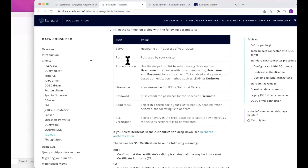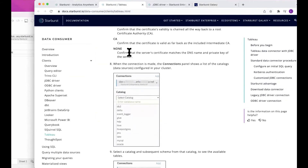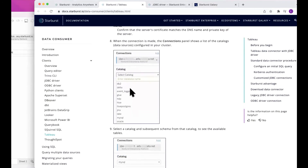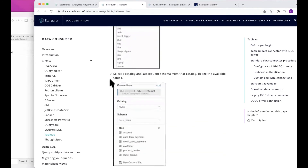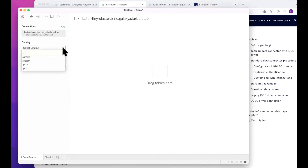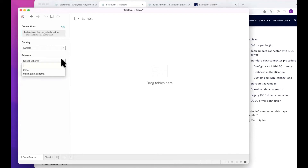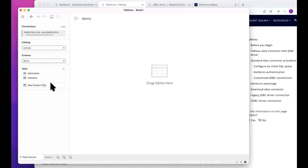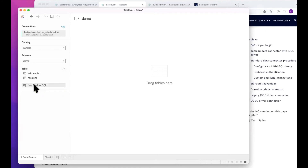I'll navigate back to the docs, and it says once we get in, what should we see? We should see the connection, and from there we can drill down into catalog tables, et cetera. Let's see if that actually worked. Looks like it is — select a catalog. We'll use the sample catalog that we looked at earlier, and inside of there was a database called Demo. Inside of Demo we only had a few tables: astronauts and missions. So let's just build a custom SQL query here to get us going.